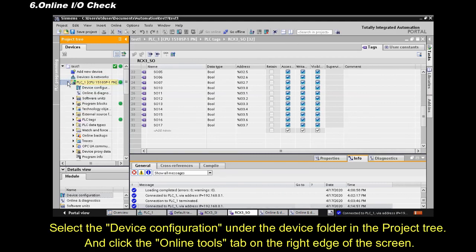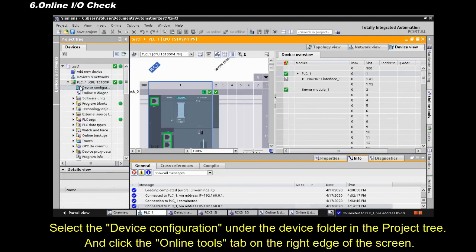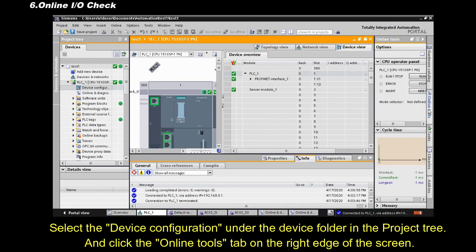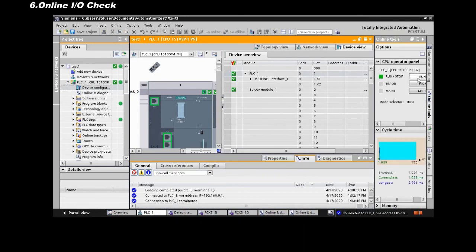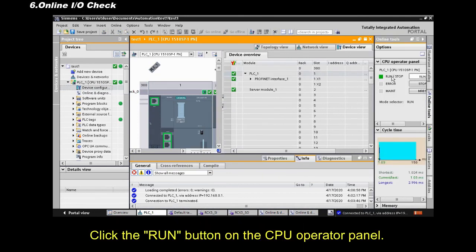Select the Device Configuration, under the Device folder in the project tree. And click the Online Tools tab, on the right edge of the screen. Click the Run button, on the CPU Operator Panel.